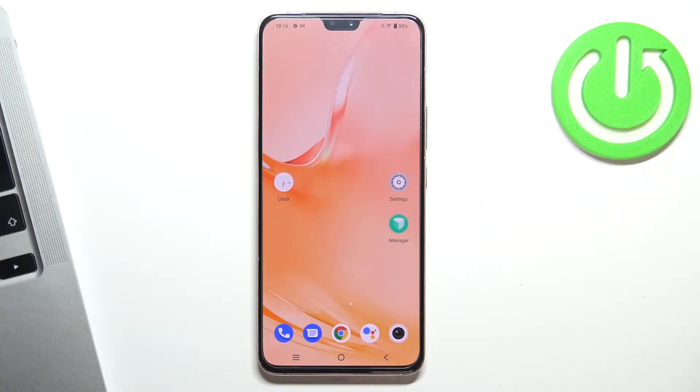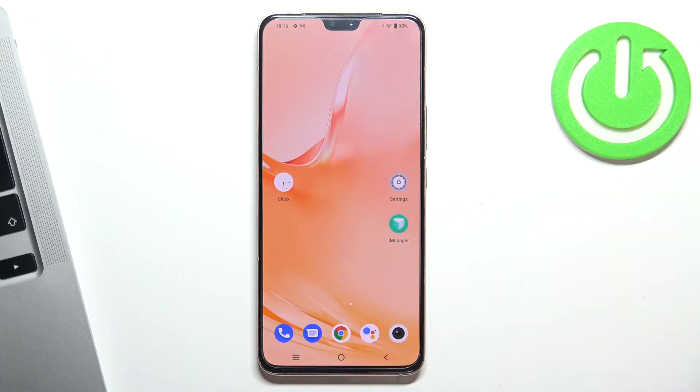Hi, welcome to our channel, dear viewers. In this video I'll show you how to set up the NearbyShare on your Vivo V23.